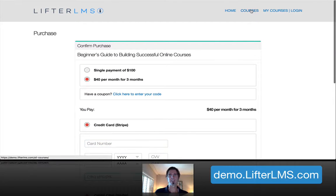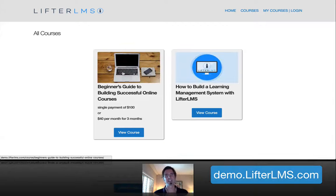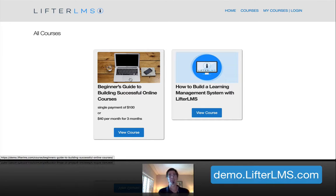And that's a lightning fast tour of how easy it is to create a module and really create a course in Lifter LMS.